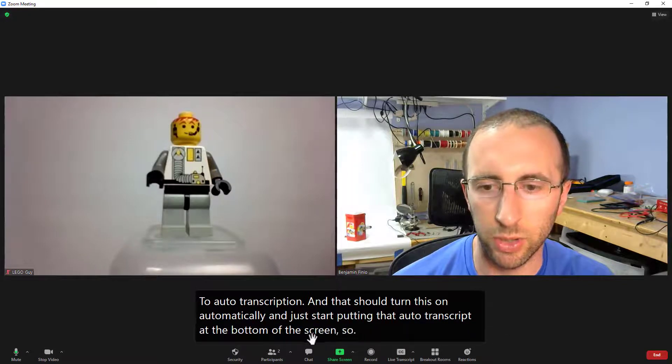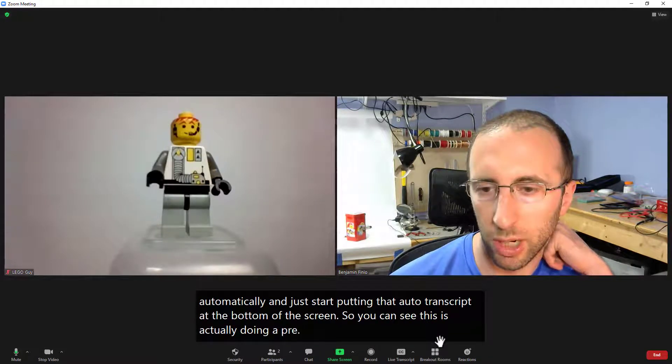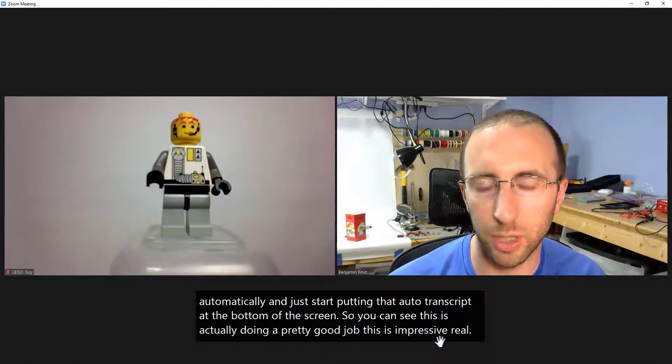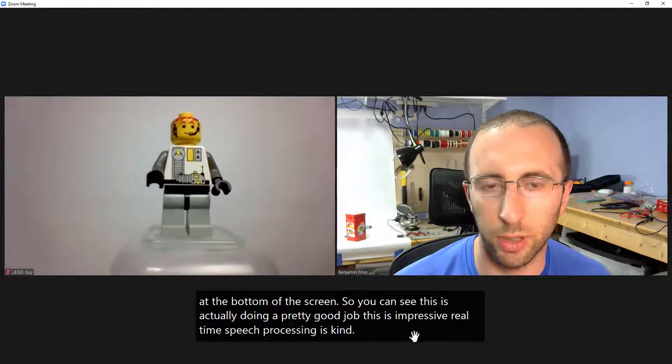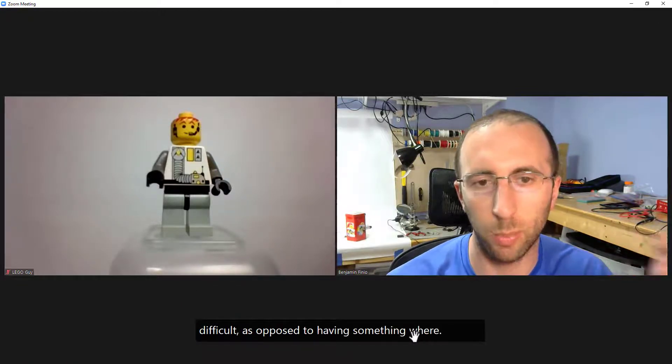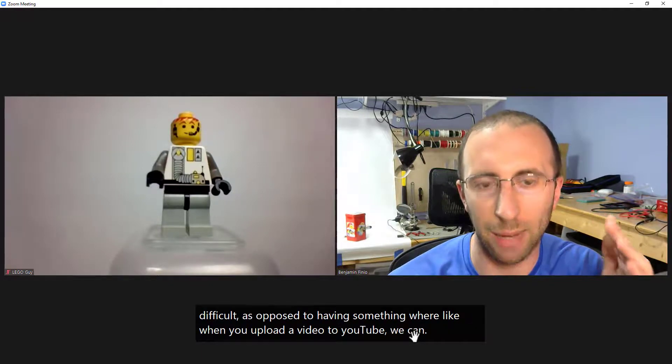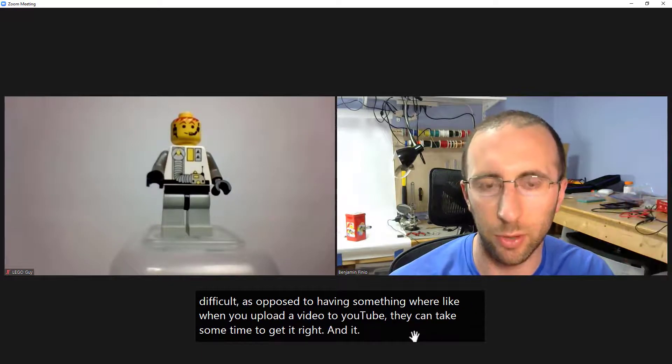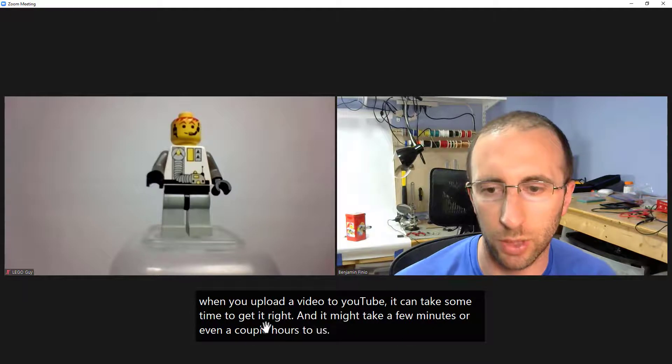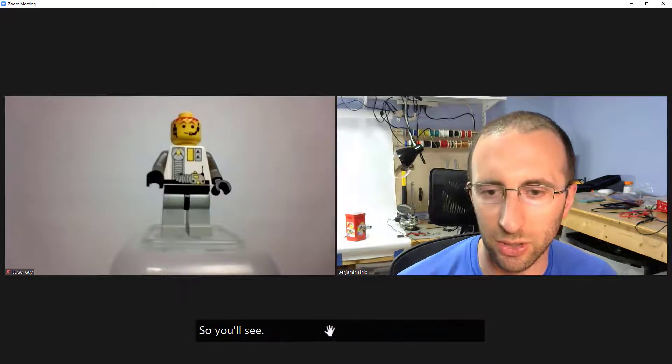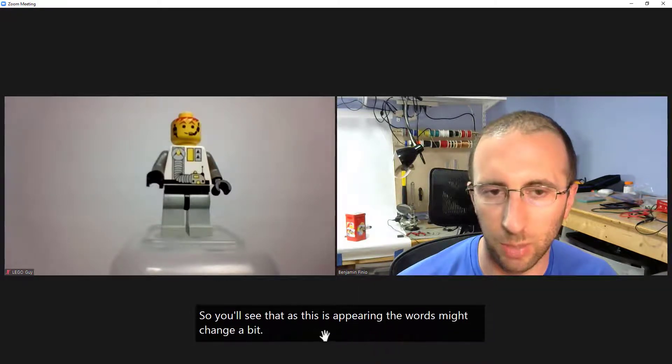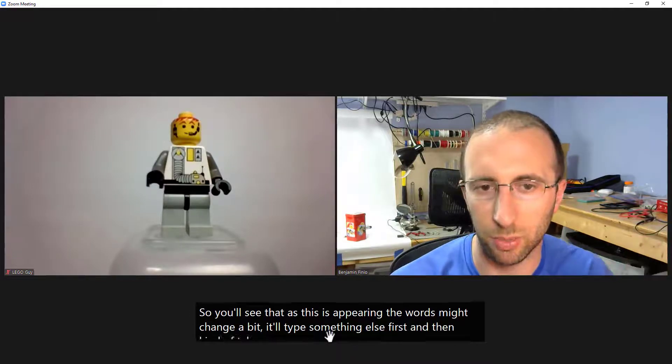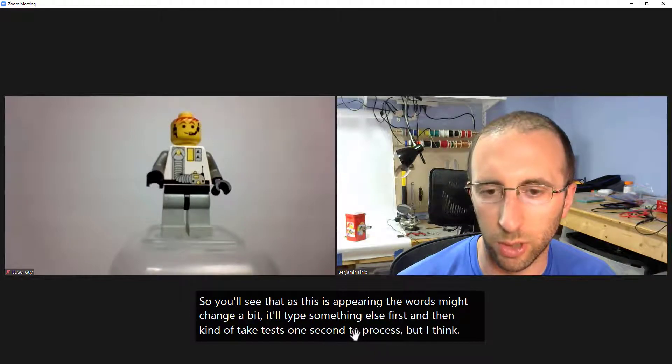So you can see this is actually doing a pretty good job this is impressive real-time speech processing is kind of difficult as opposed to having something where like when you upload a video to YouTube it can take some time to get it right and it might take a few minutes or even a couple hours to upload the transcript. So you'll see that as this is appearing the words might change a bit it'll type something else first and then kind of take half split second to process but I think this is doing a pretty good job.